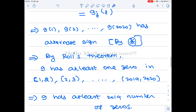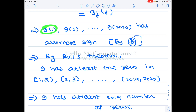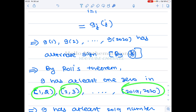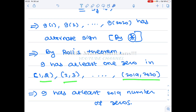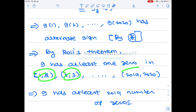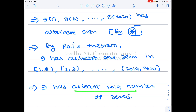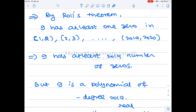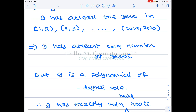By the Intermediate Value Theorem (Rolle's theorem), since the signs alternate, in each open interval (1,2), (2,3), ..., (2019, 2020) the function g has at least one real root. That gives at least 2019 real roots. But g is a polynomial of degree 2019, so these are all the roots.